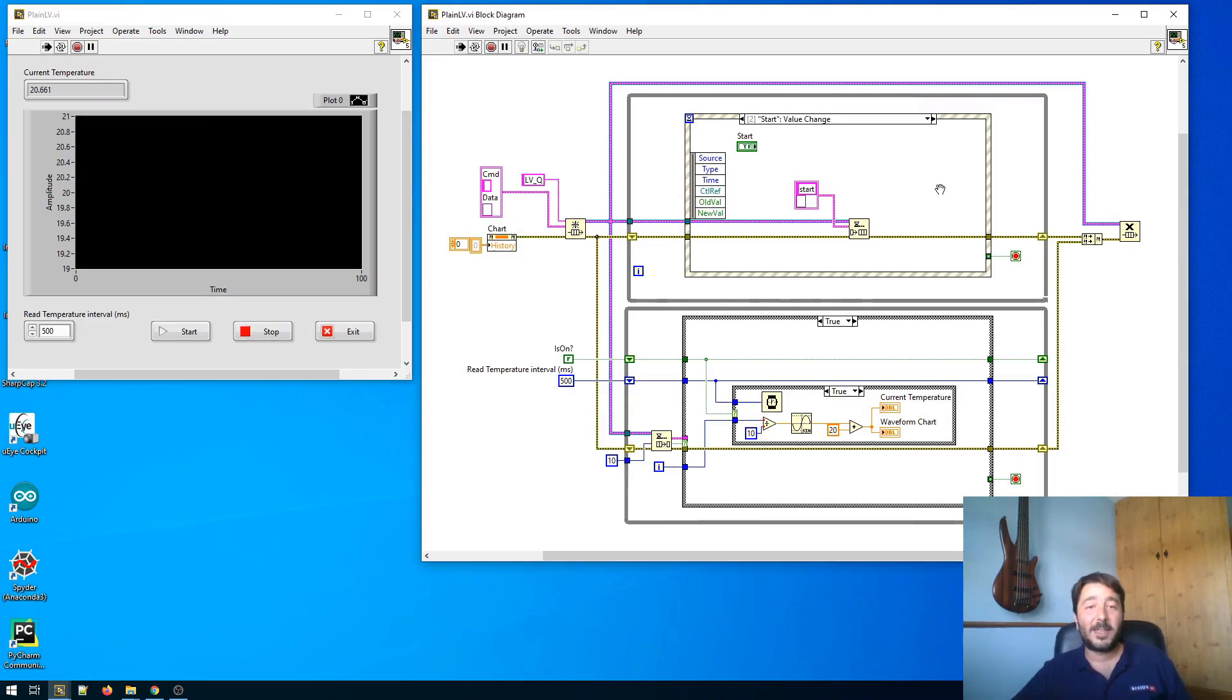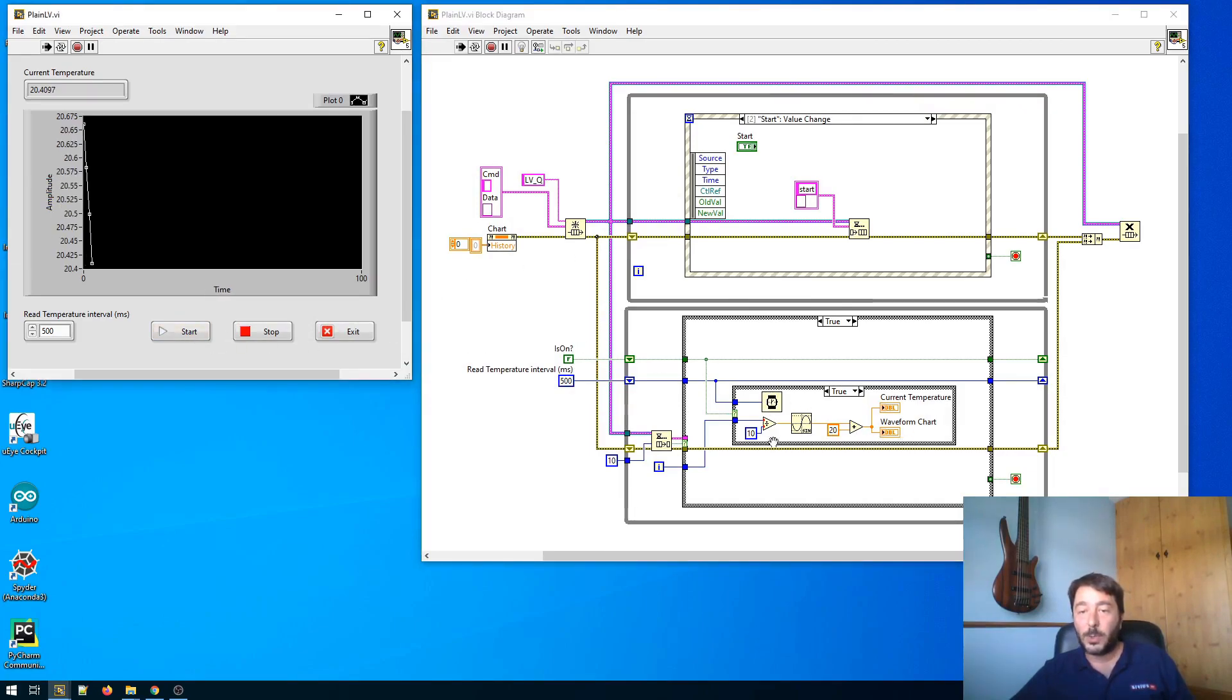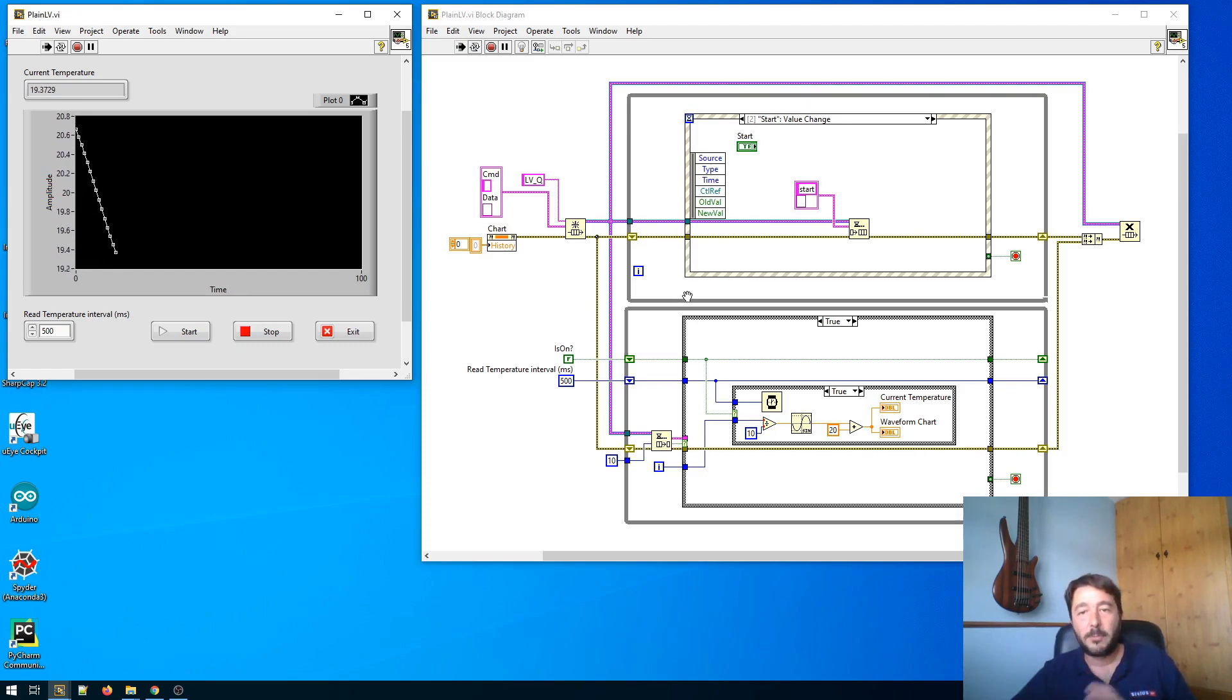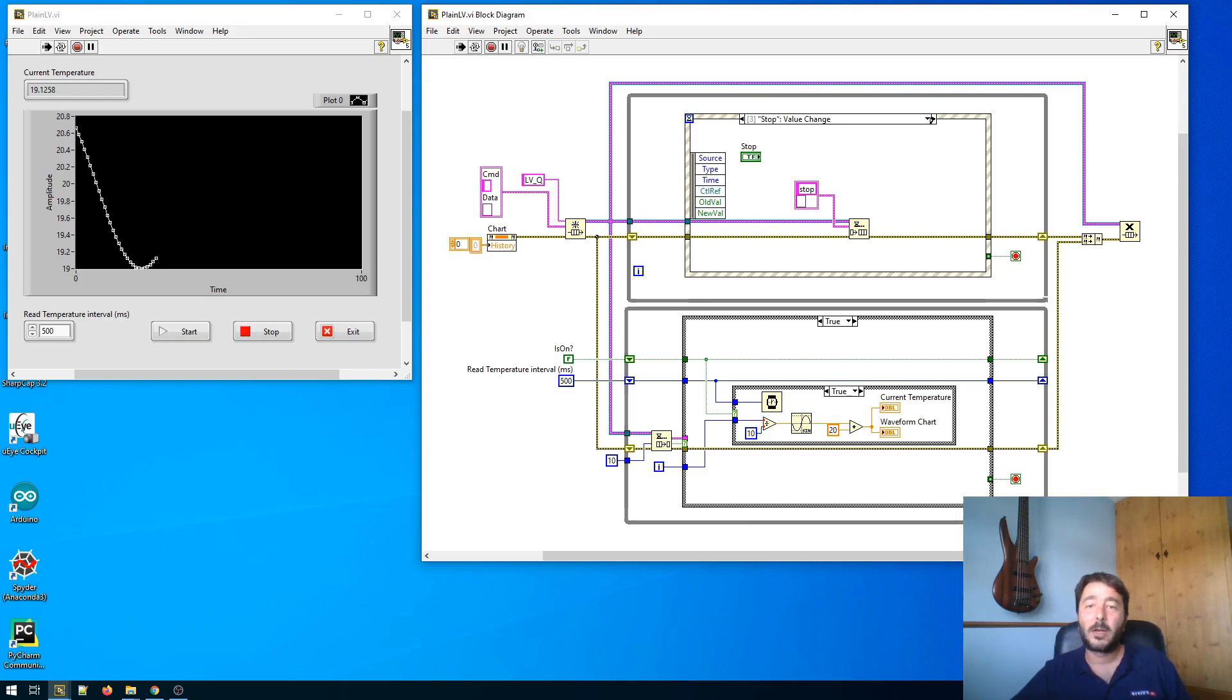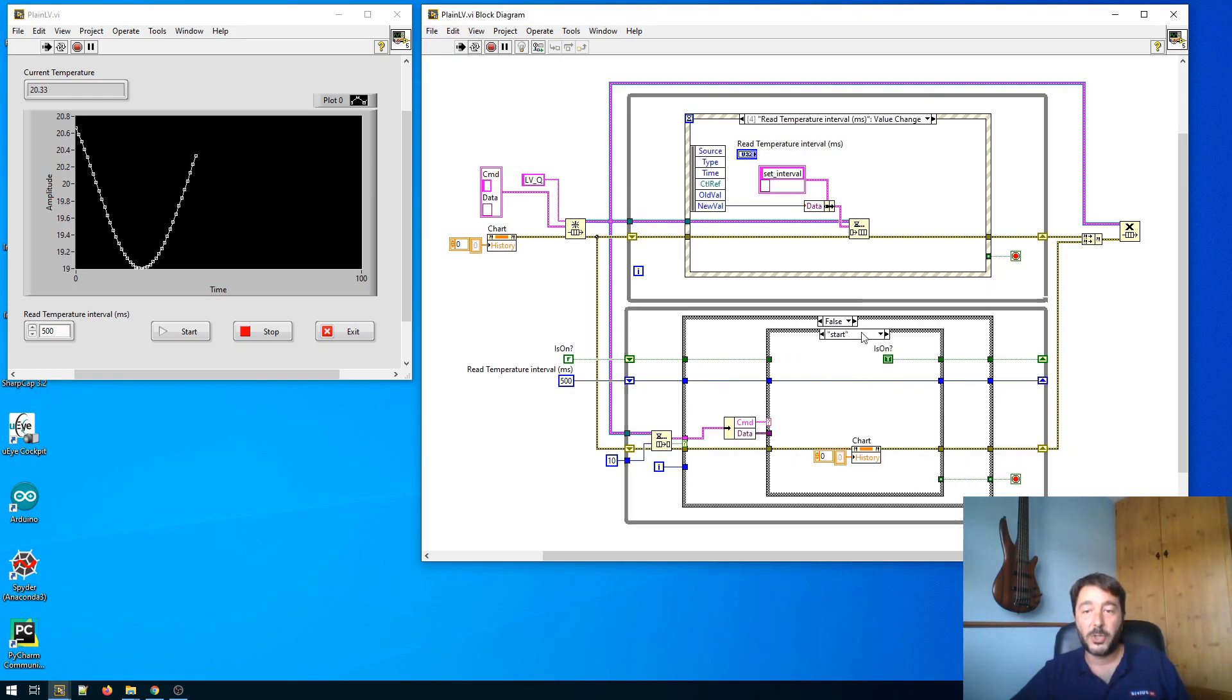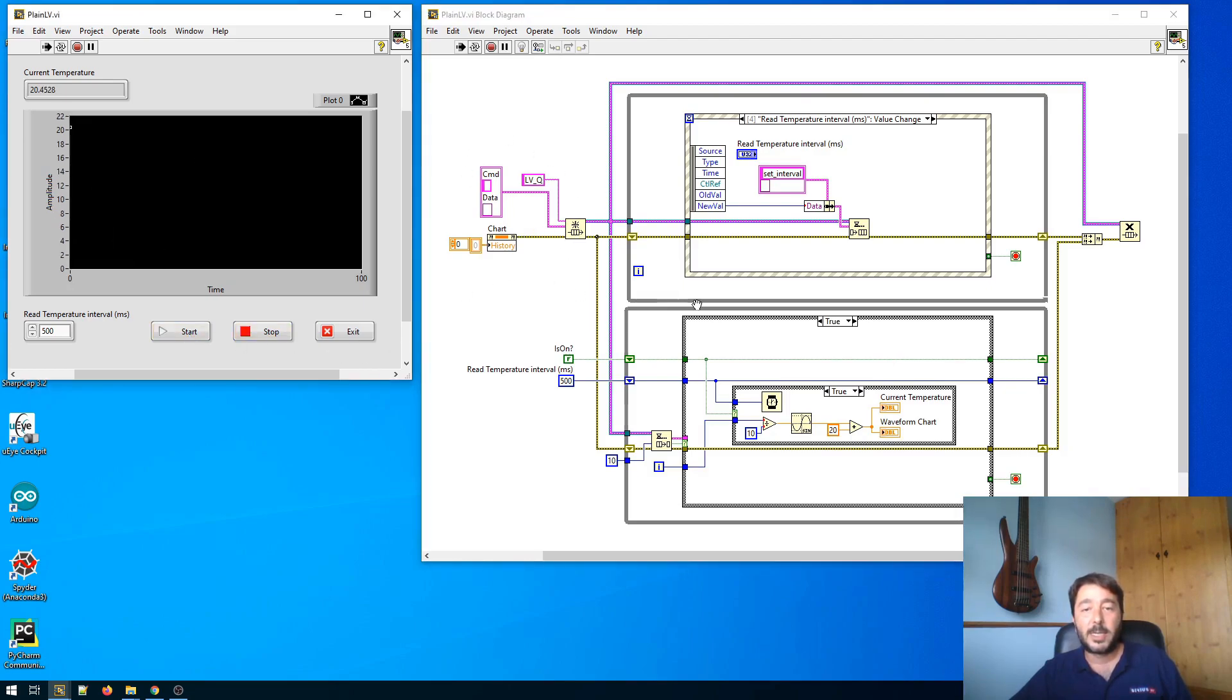Here we have a very basic and very simple LabVIEW example. We are just simulating an acquisition from a temperature sensor. This is of course nothing interesting, it's just to have some data going back and forth. This is one of the most common patterns. We have an upper loop taking care of the user interactions and we have a bottom loop which is actually doing the real job.